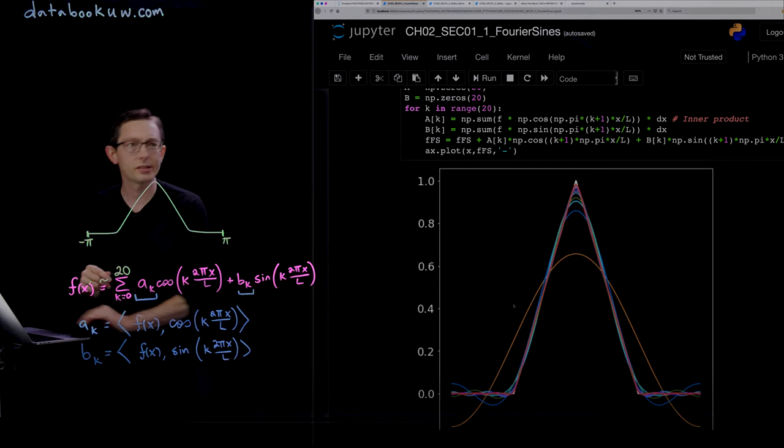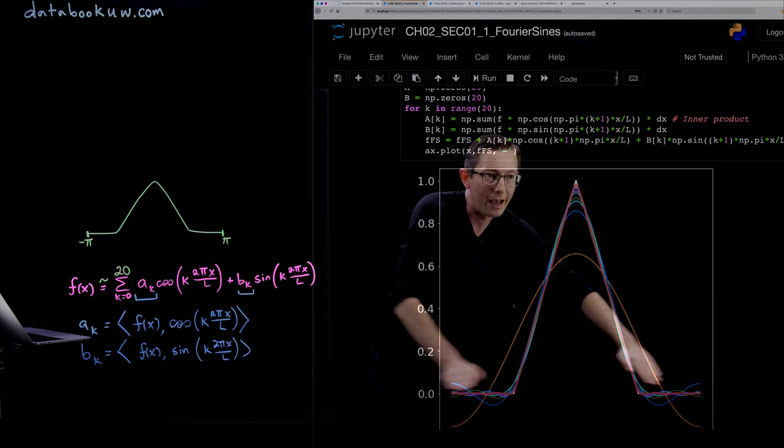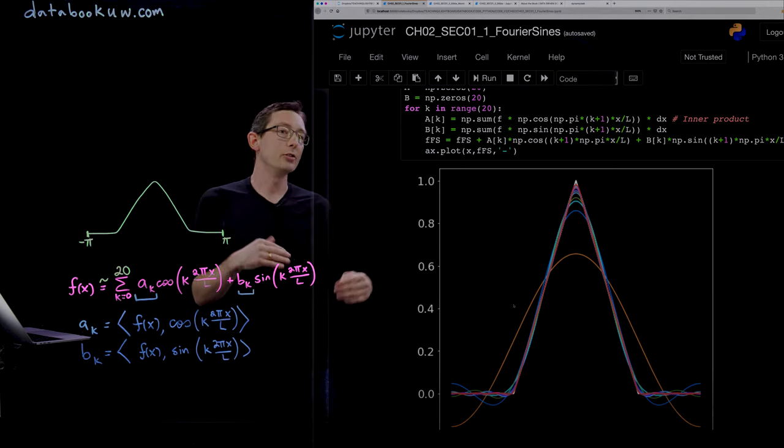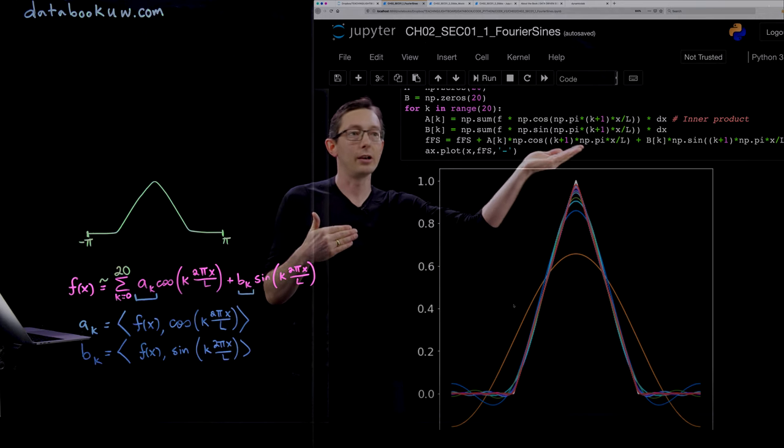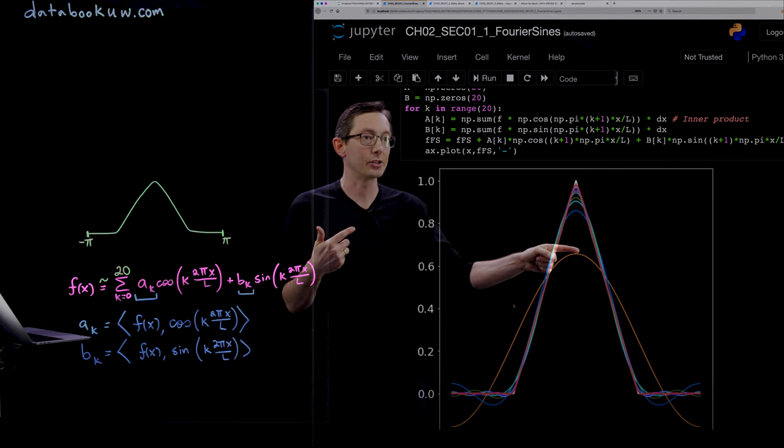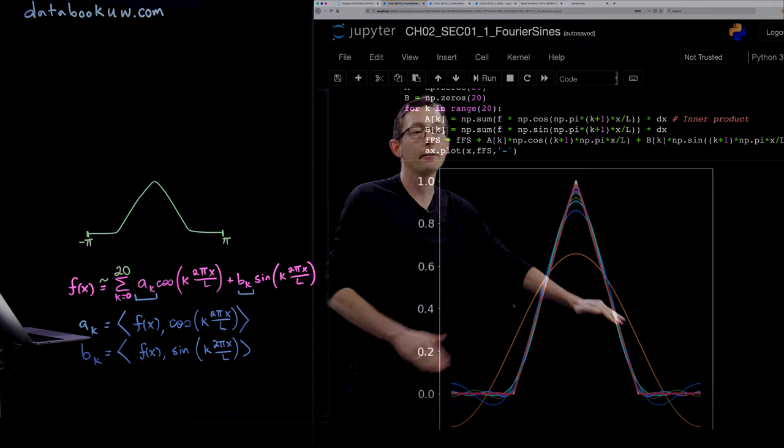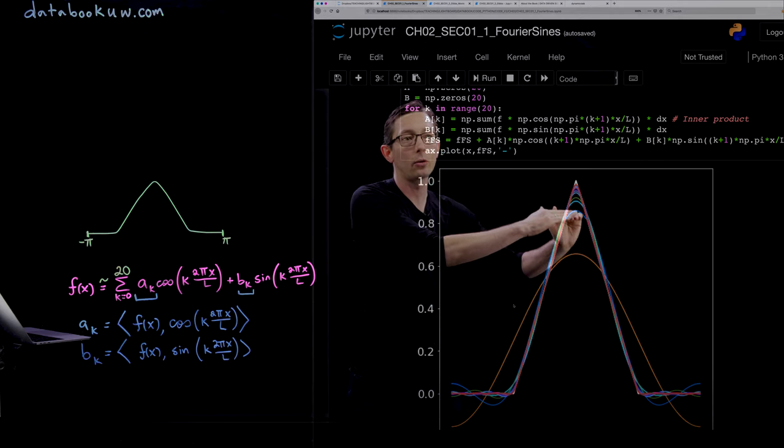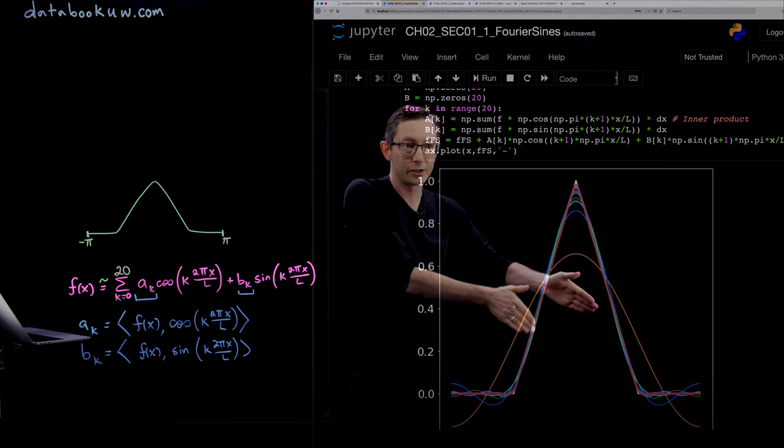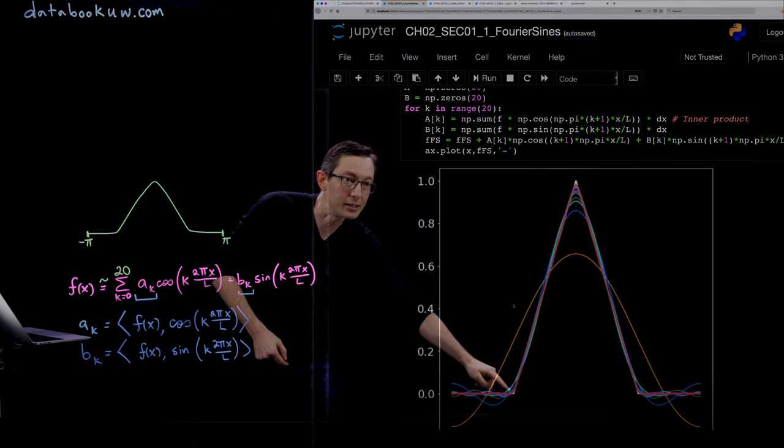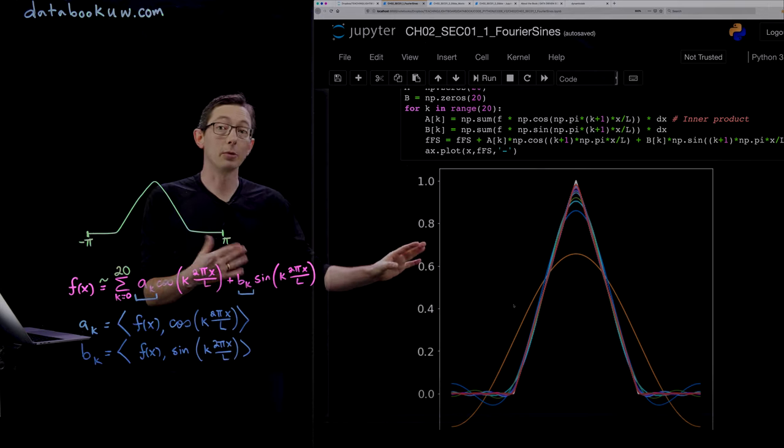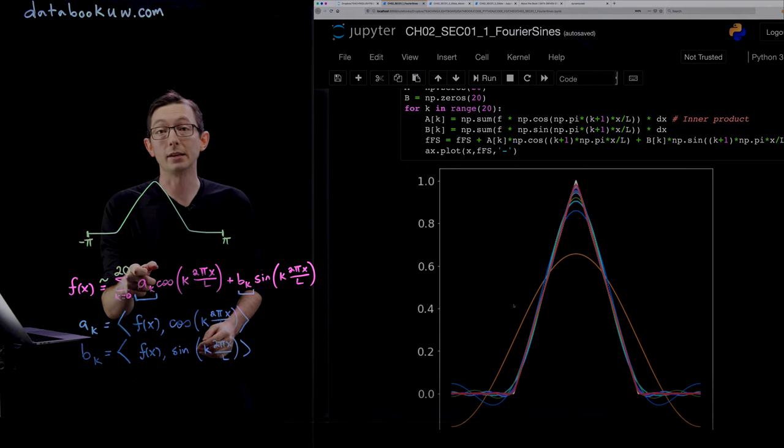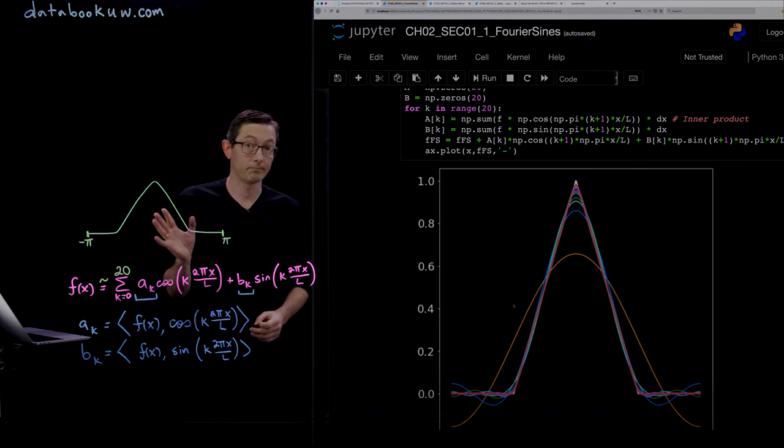In the background in white, you can see the hat function. As you increasingly add higher and higher order, you get better and better approximation. The first order approximation is this orange sinusoidal function, and then very rapidly as you increase the order, you get closer and closer to approximating the sharp peak. These oscillations on the bottom get smaller and smaller. This is doing a really nice job of approximating this function even with only twenty sines and cosines.